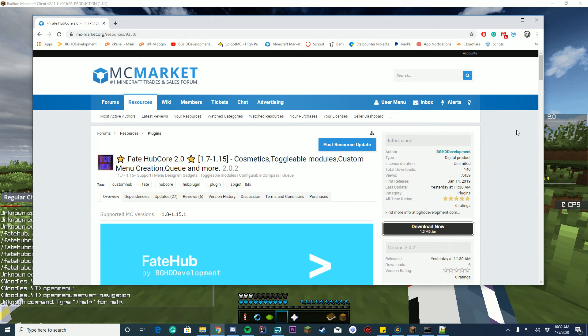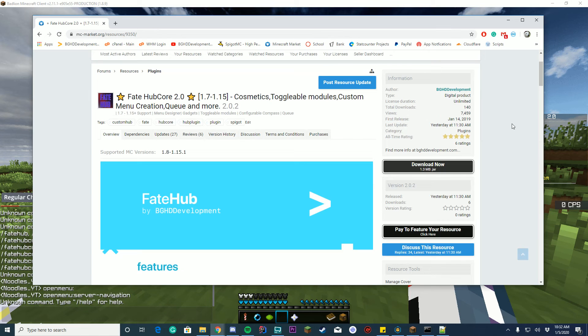Hello everyone, welcome back to today's video. Today we are checking out FateHub 2.0, one of our most requested updates we have ever made, so let's get straight into it.